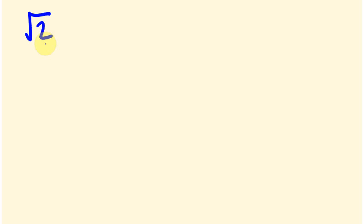A surd is a number which is exactly expressed as something under a square root sign — for example, the square root of 2. Now if you were to type this into a calculator you get a number with a big long string of decimal places that are never repeating. So the most accurate way of expressing this number is as the square root of 2.